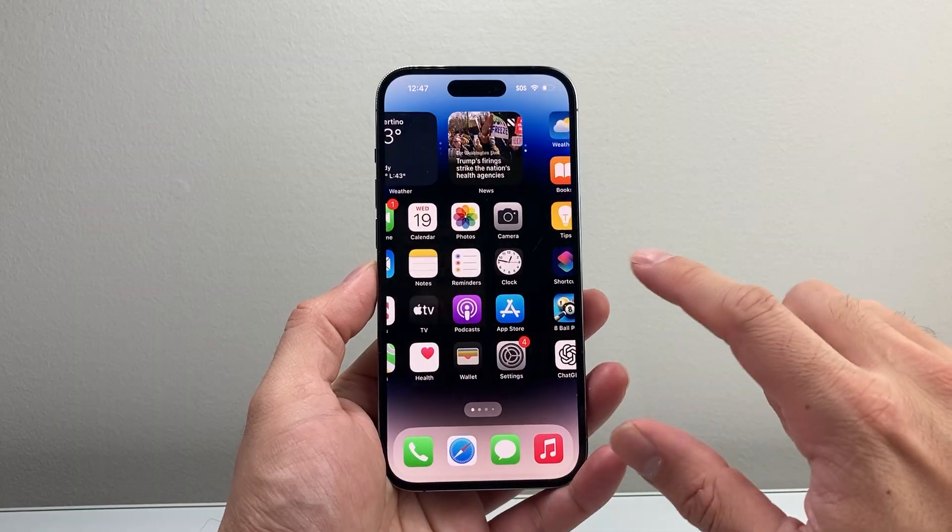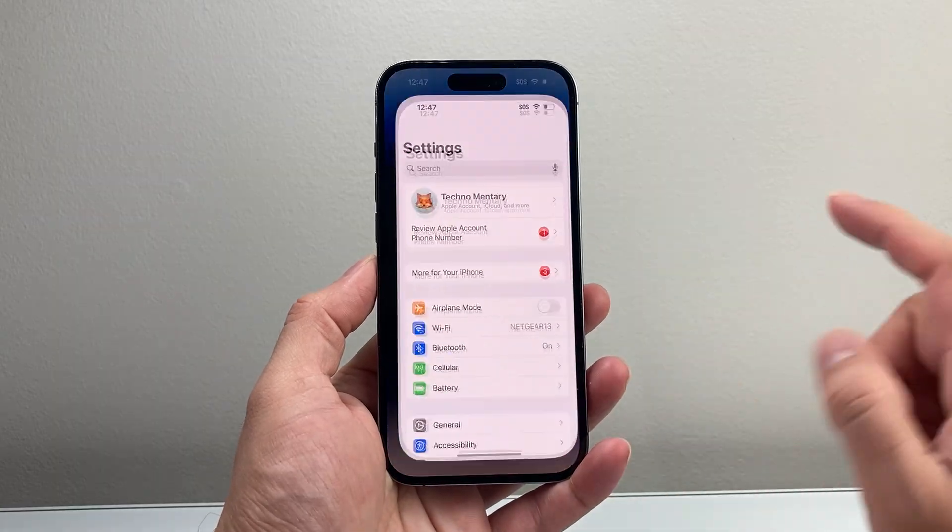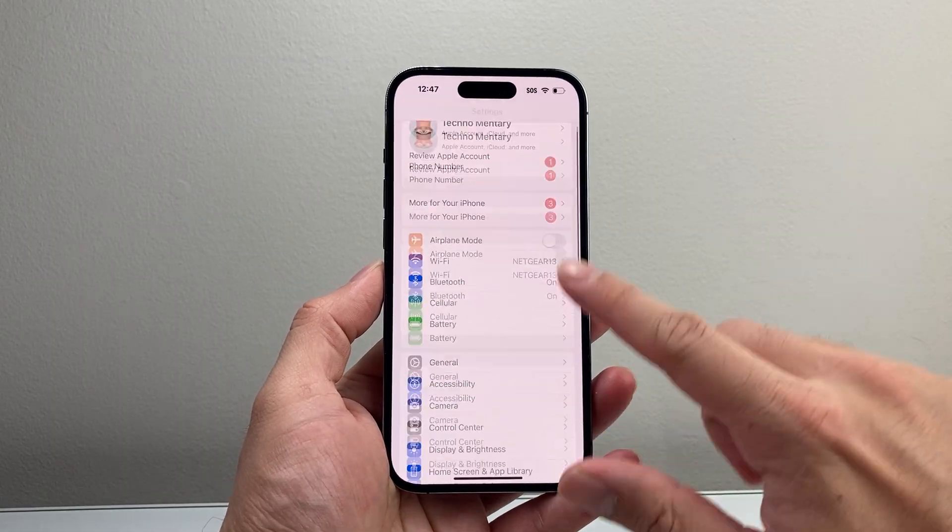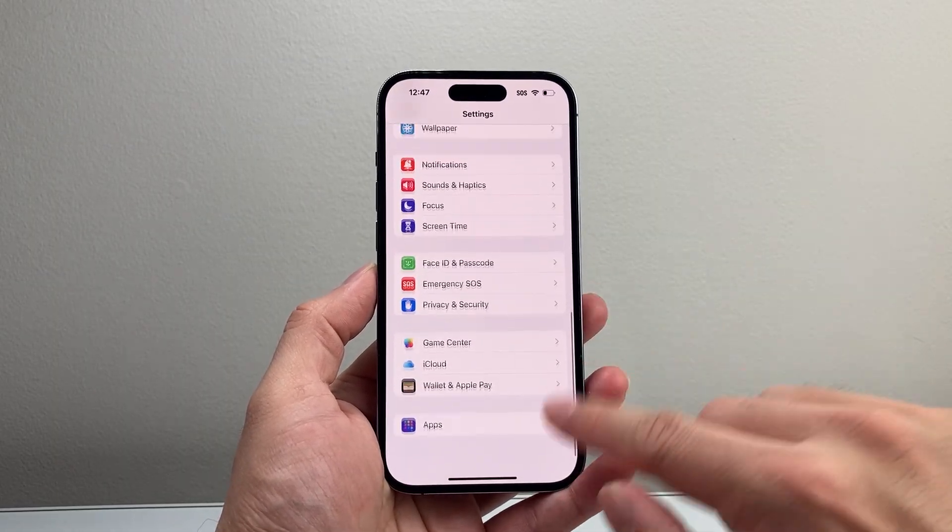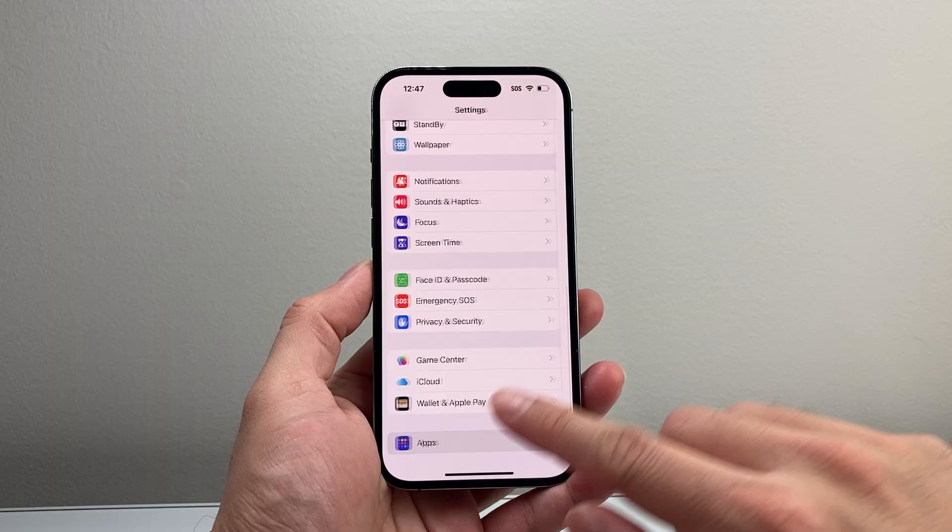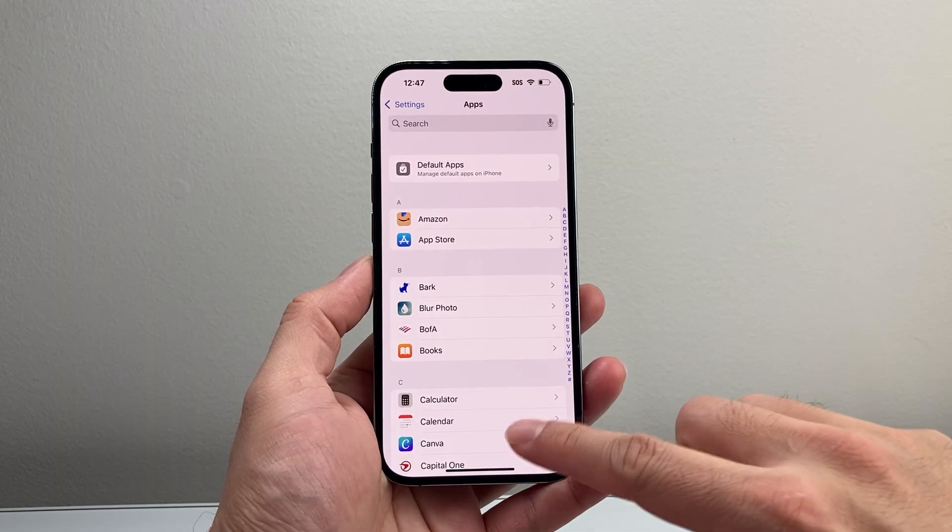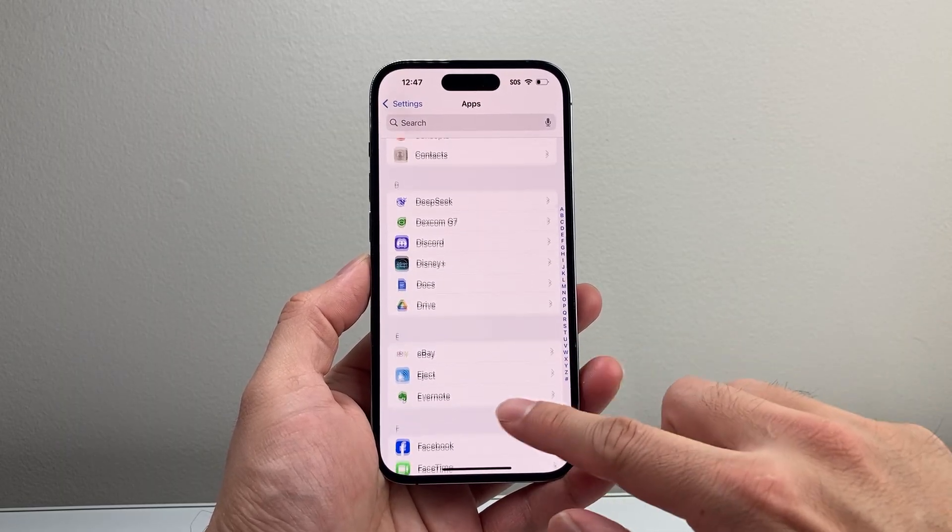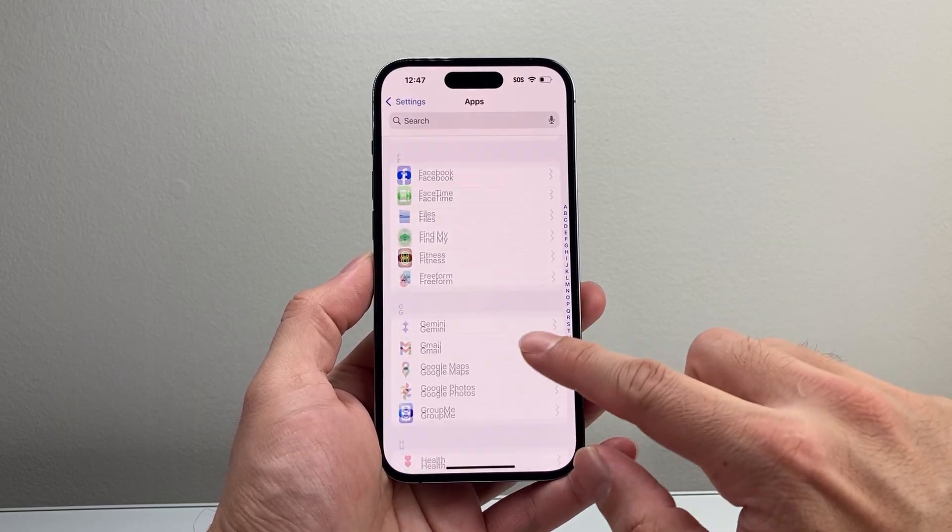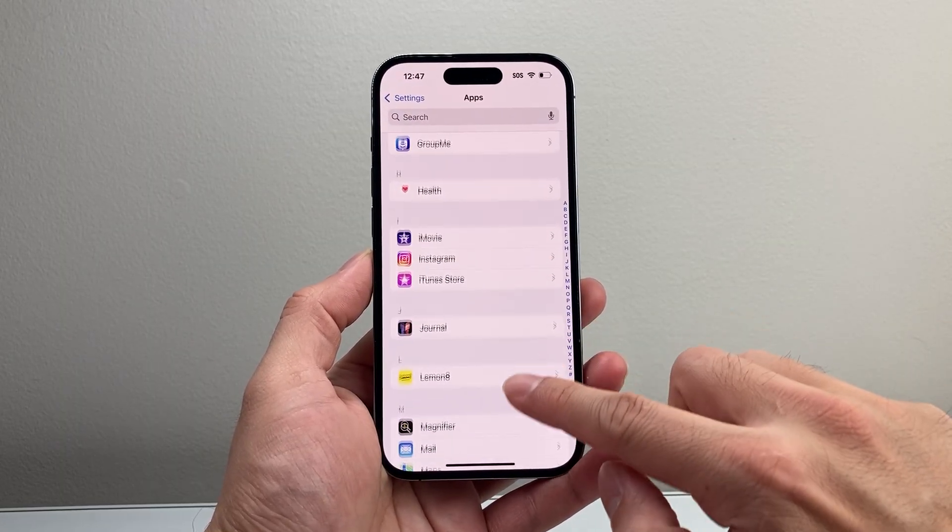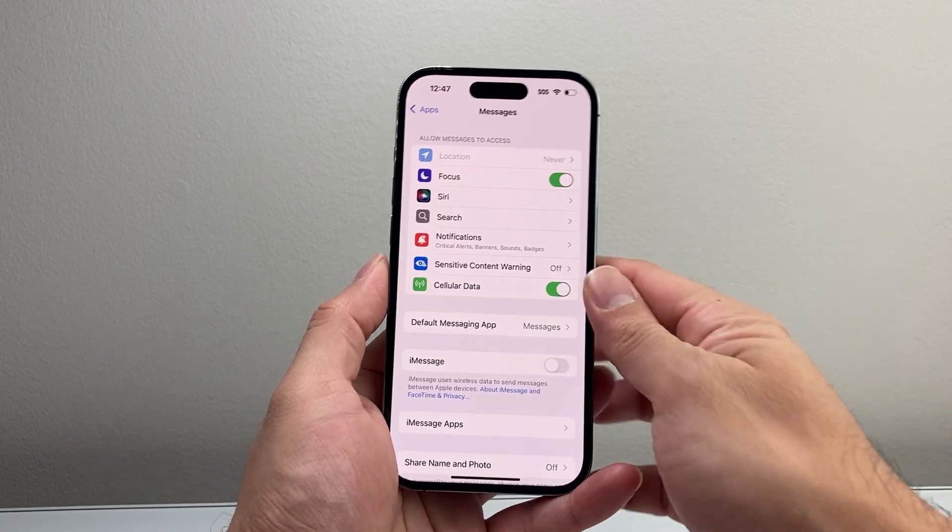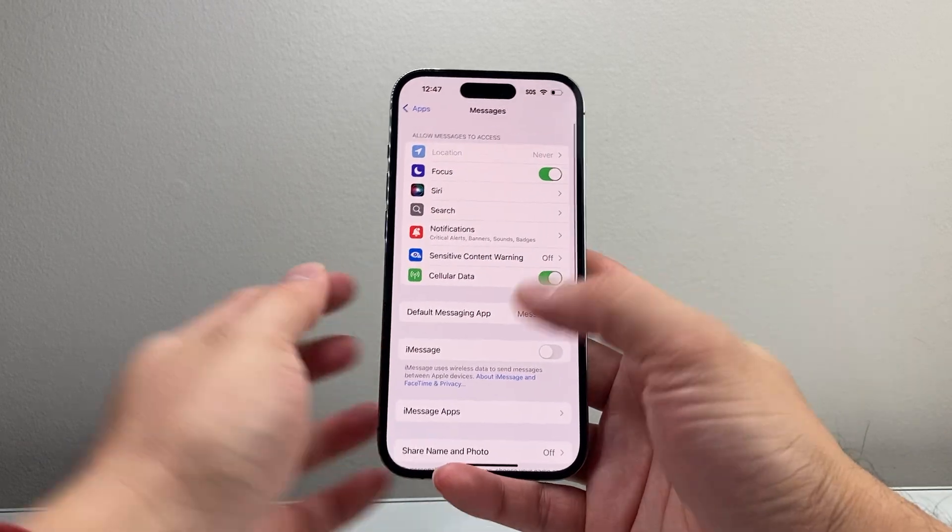So the very first thing you want to do is go into your settings on your iPhone and scroll down under apps here. And from the apps here, you're going to go down to the Messages one. So just look for the M section, Messages here.